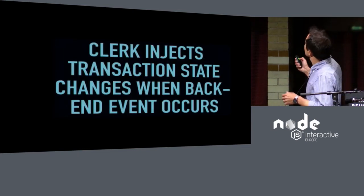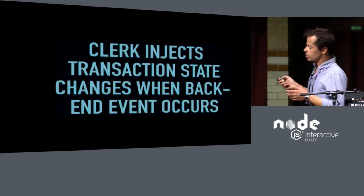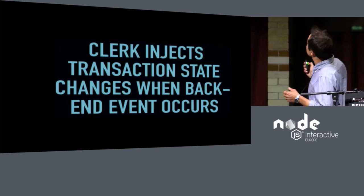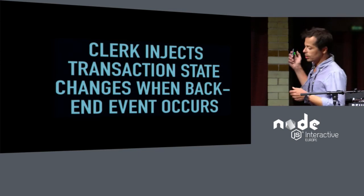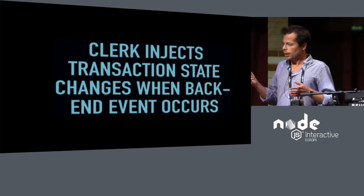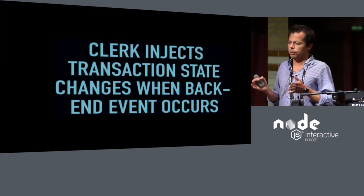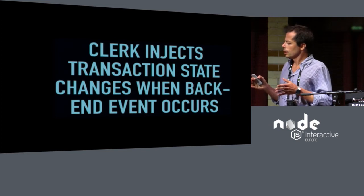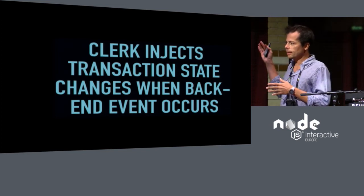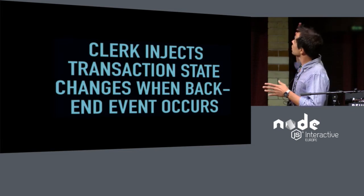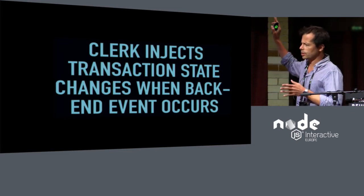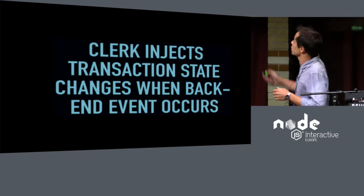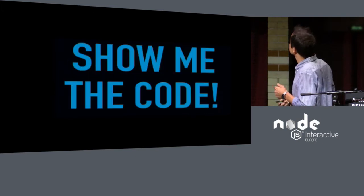So the clerk not only listens to changes, but also injects transaction changes when back end events occur. So for instance, if you listen on the message queue on the back end, and your taxi ride has been canceled, the clerk can change the state of the transaction and say the transaction is canceled, or the taxi trip is canceled.